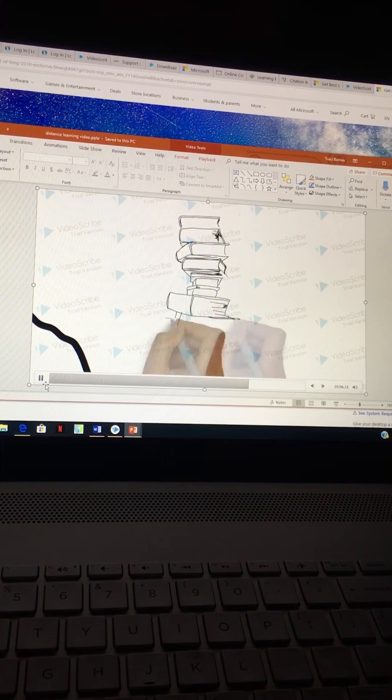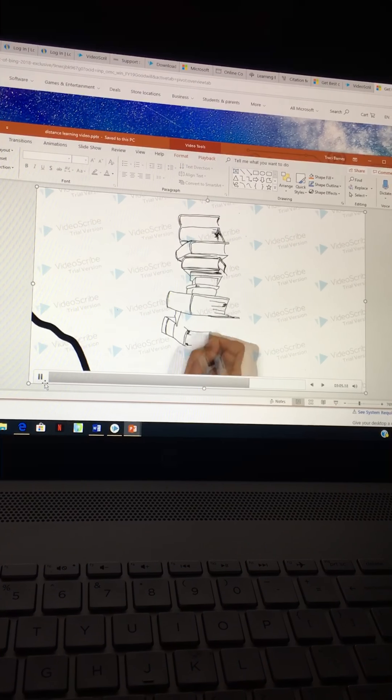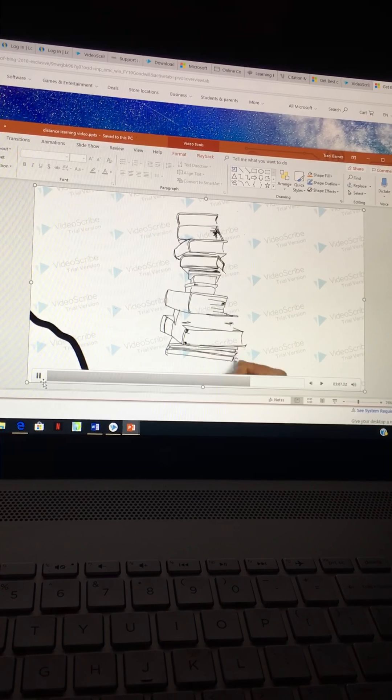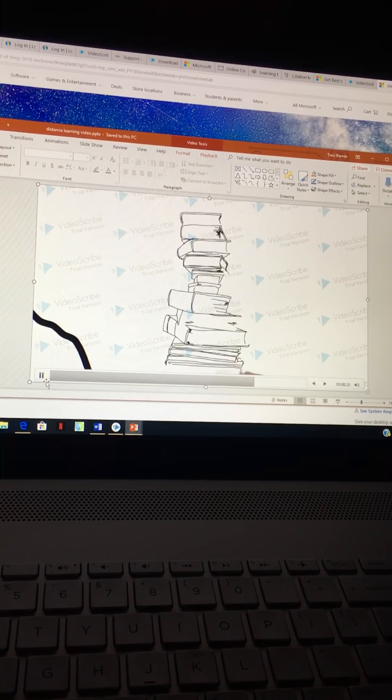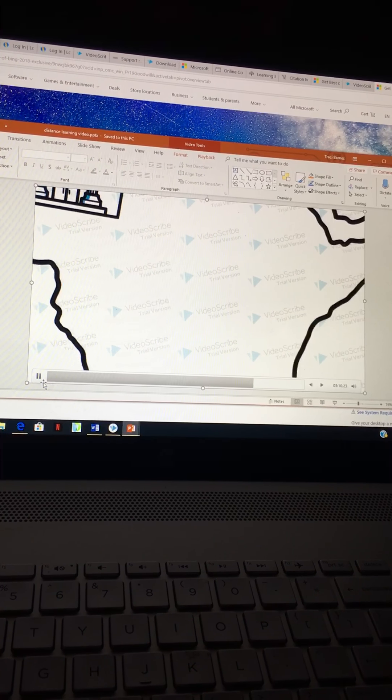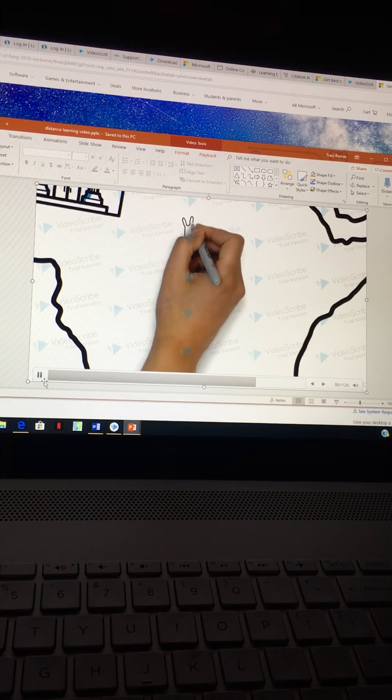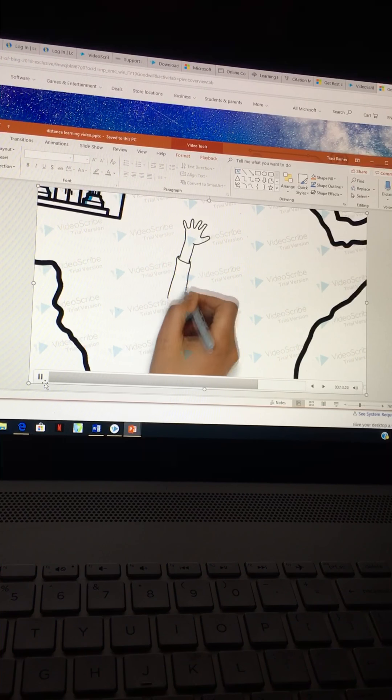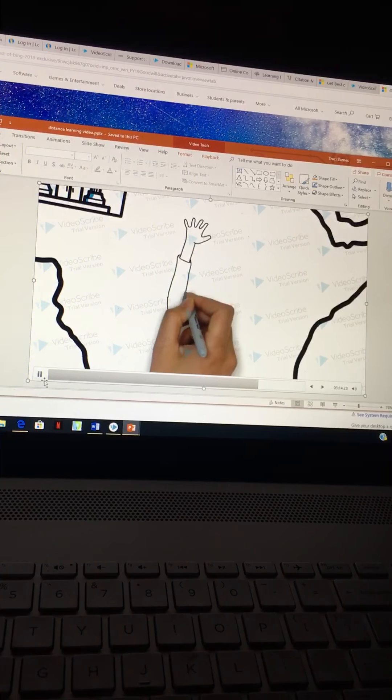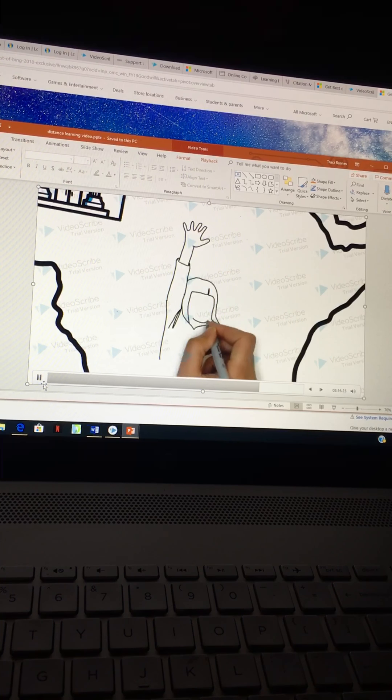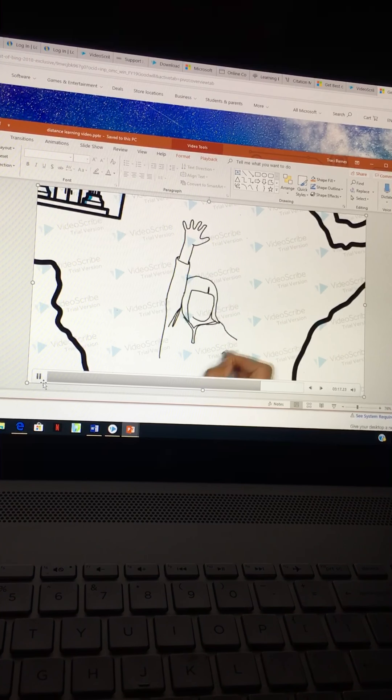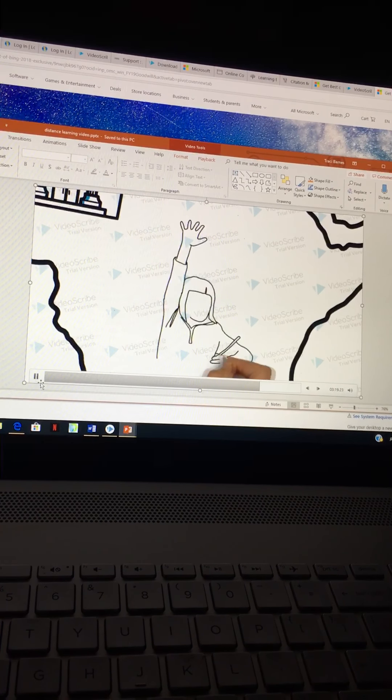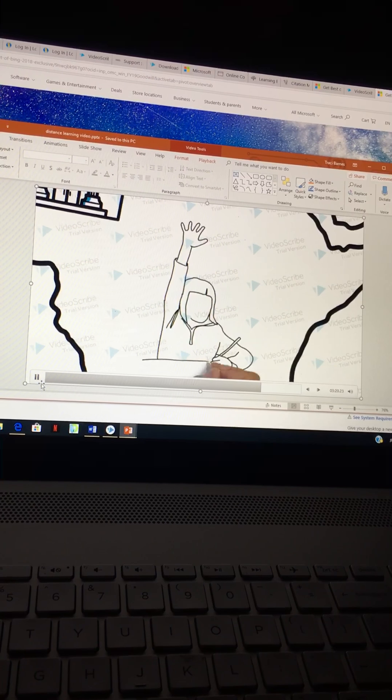The best practices in planning and designing online experiences: the most important components in your online course design include establishing objectives for your course and your learners, aligning learning activities with your objectives, and providing timely feedback to students.